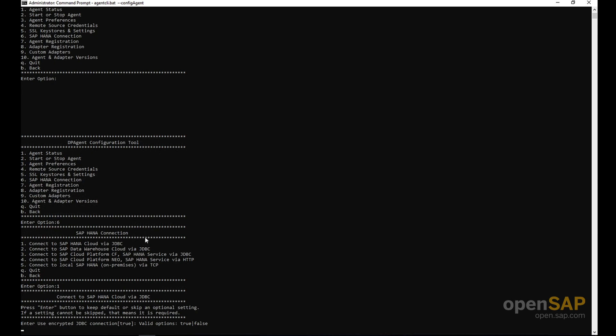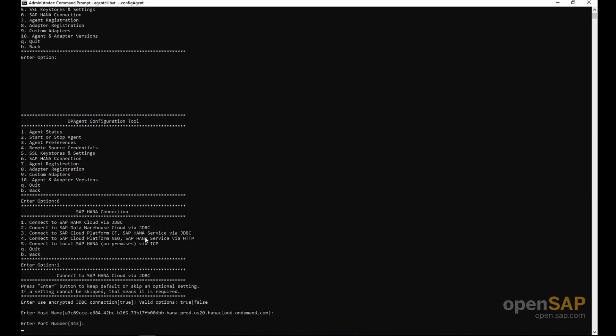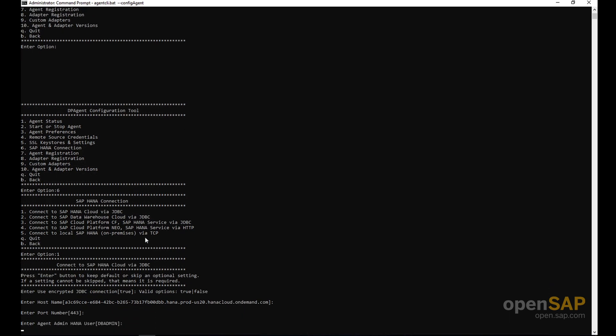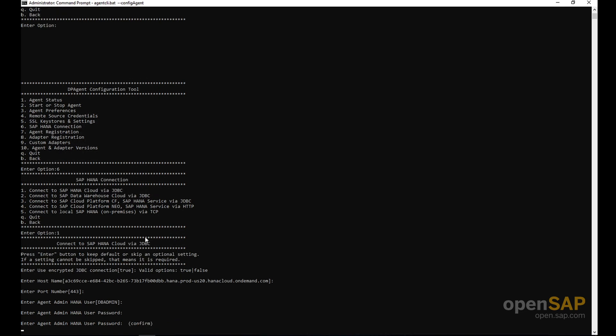Now we can enter the parameters. I have already configured the system, but I'll walk you through the setup information required. First, you enter the hostname — I have the HANA Cloud hostname already maintained — then port 443. For the user, I'm using DB admin for simplicity, but in a production environment you should create a user with appropriate permissions. Then enter the password.